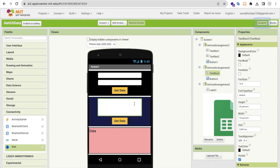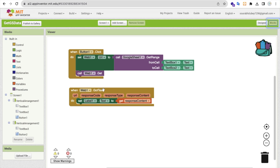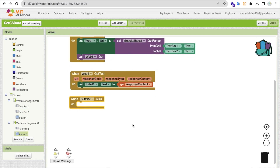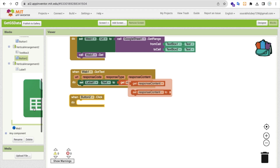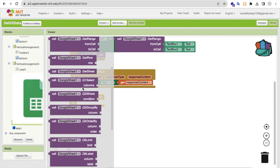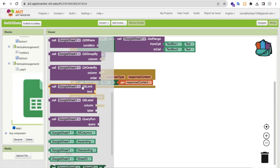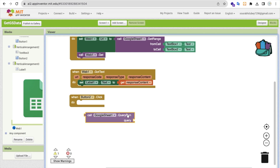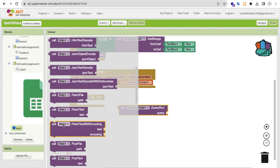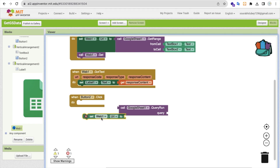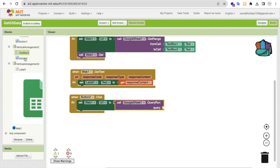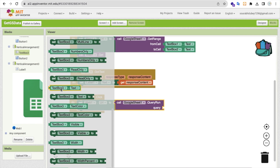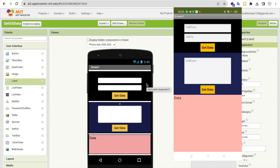For Button Two, when clicked, we handle the query. Go to the extension and find the 'Run Query' block. Set the web URL the same way, then set the query parameter to TextBox Three's text. Call 'Web.Get' and display the response content in the label the same as before.